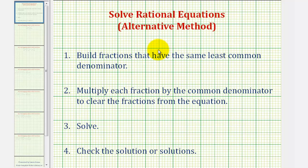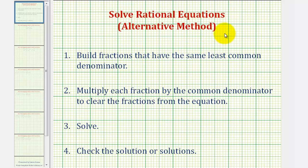Welcome to an example on how to solve a rational equation. The method discussed in this video can be considered an alternative method because it is slightly different from the method shown in most textbooks. But I think it can be helpful because normally when we see the addition and subtraction of fractions, the first thing we think of is obtaining a common denominator.